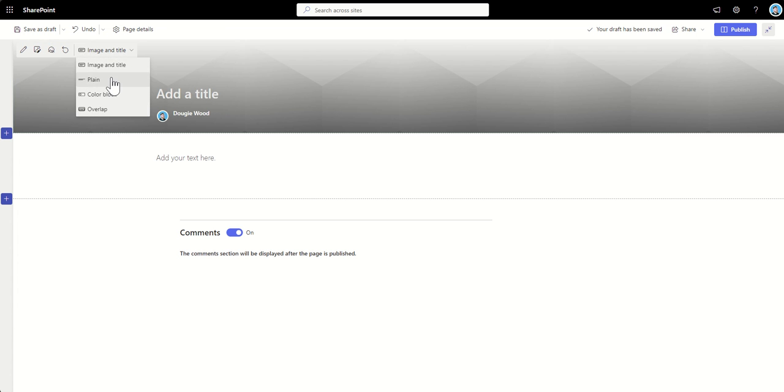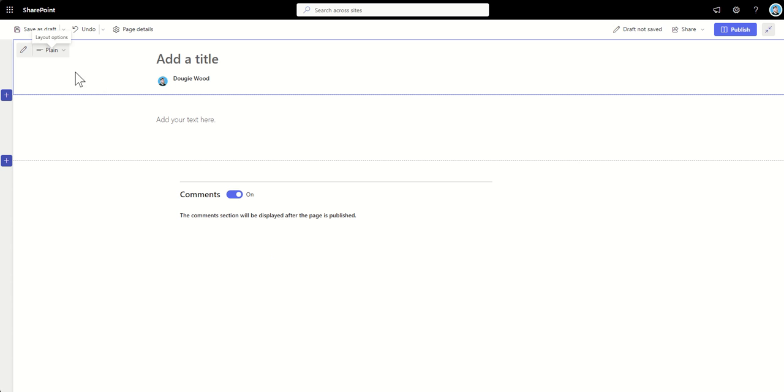We've got plain, which basically means there's no background image at all. Now, this is sometimes used if people don't want to kind of take away from the information on the page. They just don't want any distractions. They literally just want a simple bit of text.